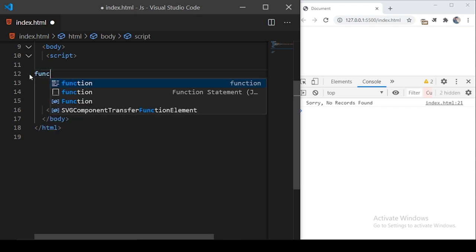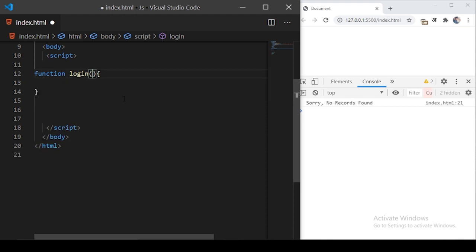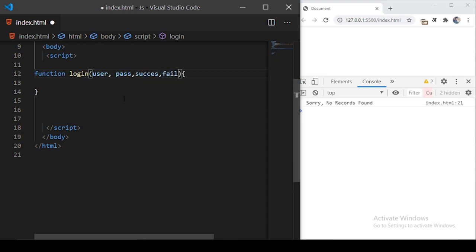I'm creating a function called login. This function will receive two parameters — username and password — for user authentication. It will also take two more parameters which I'll call success and fail. These success and fail will basically be callback functions which will be executed by this function if the user has been successfully authenticated or not.